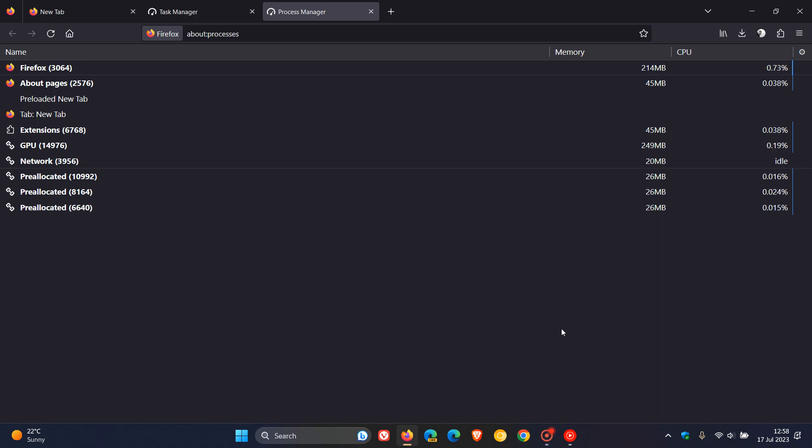So basically, Mozilla is combining the two pages into one because they are quite similar in what they do. So I think this is a nice move in the right direction.